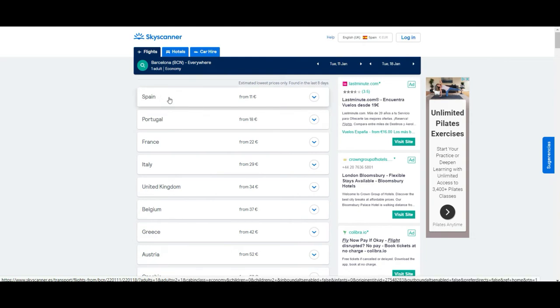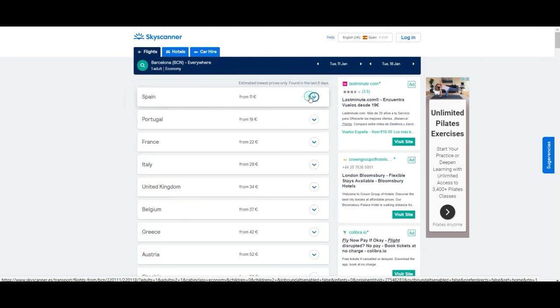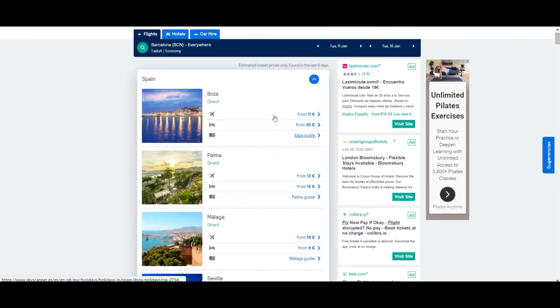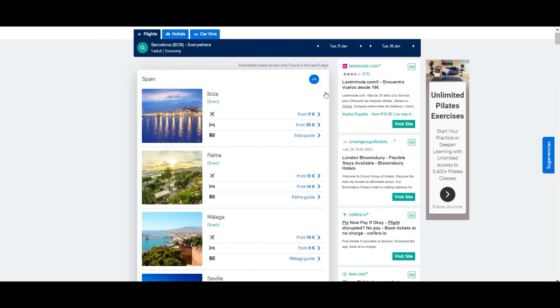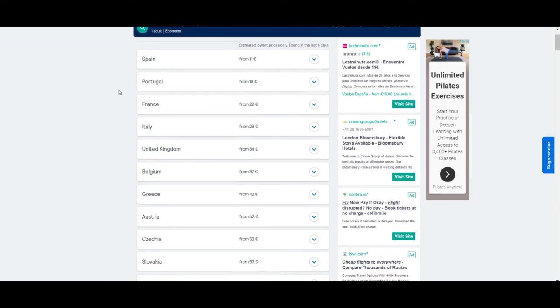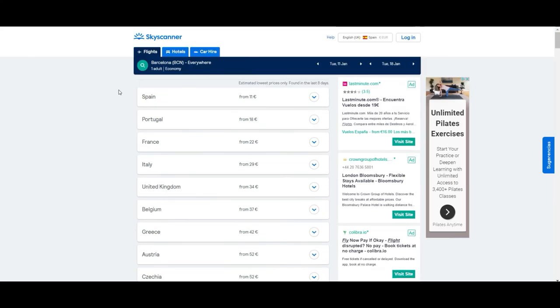Most likely what we're going to find here is a list of countries where you can go from the source city, sorted by price. In our case, the cheapest option is to travel in Spain because we are in Spain. If you open the menu of that country, you'll see there are many destinations and different prices. In our case, you can go to Ibiza, Palma, Malaga, Seville, and so on. You have a lot of alternatives. You can go for less than 50 euros to Spain, Portugal, France, Italy, United Kingdom, Belgium, Greece, Austria, and Czech Republic. This is how the 'everywhere' option works.